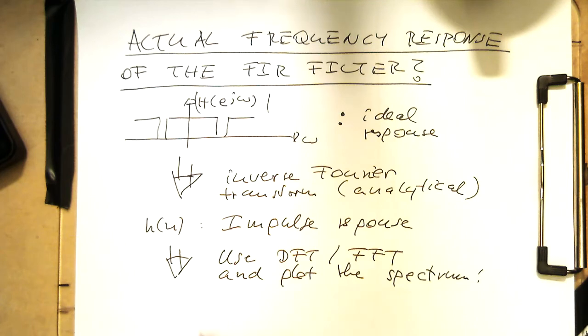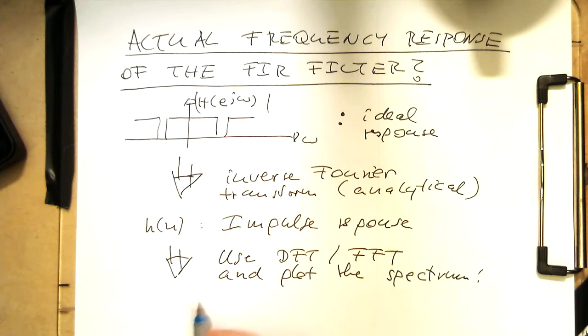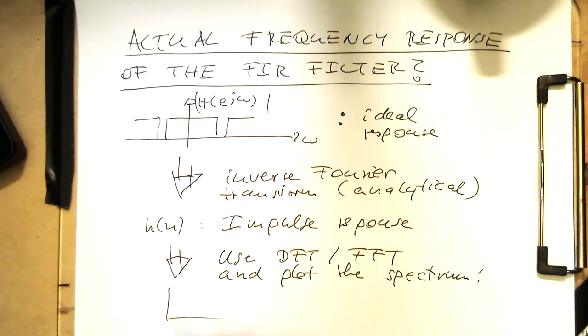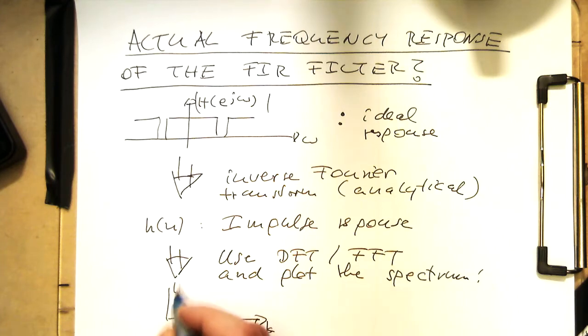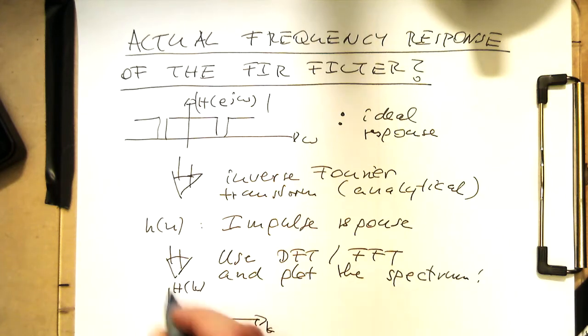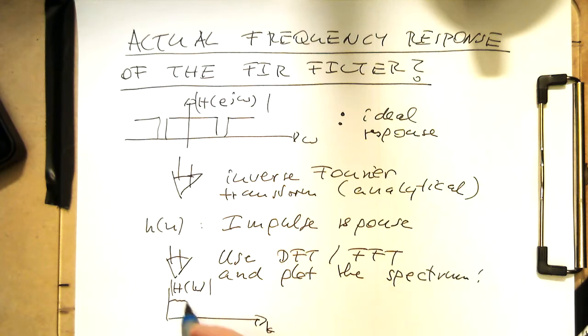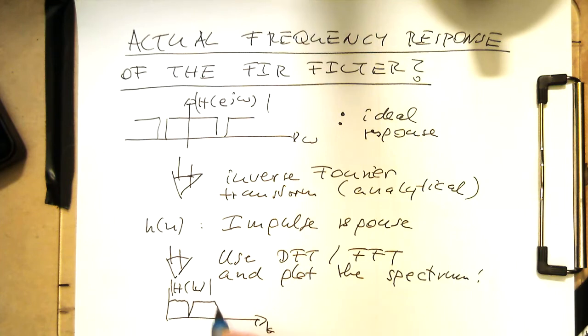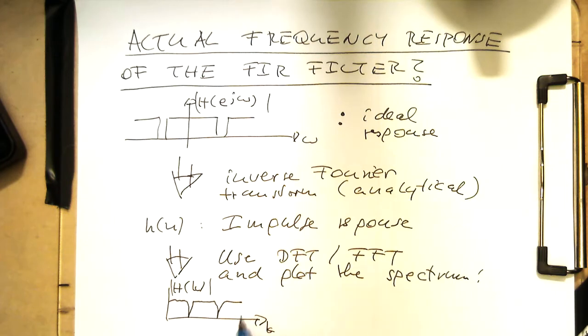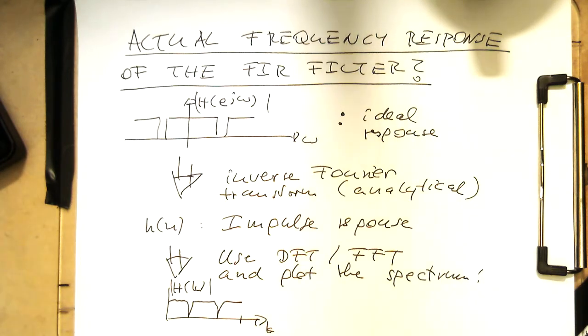We do the Fourier transform, and then with that we are getting a discrete response, something like H(K), and then hopefully this will look like that. Remember, this discrete Fourier transform has only positive values. Therefore, with that we can check what our filter actually does.